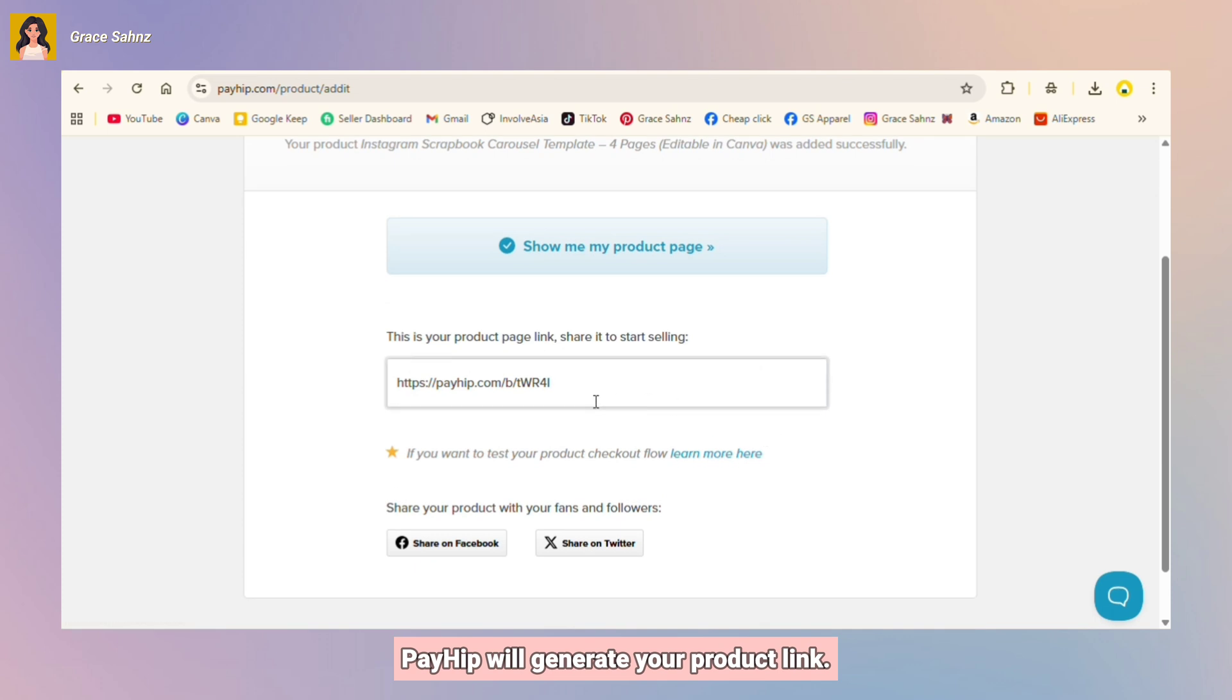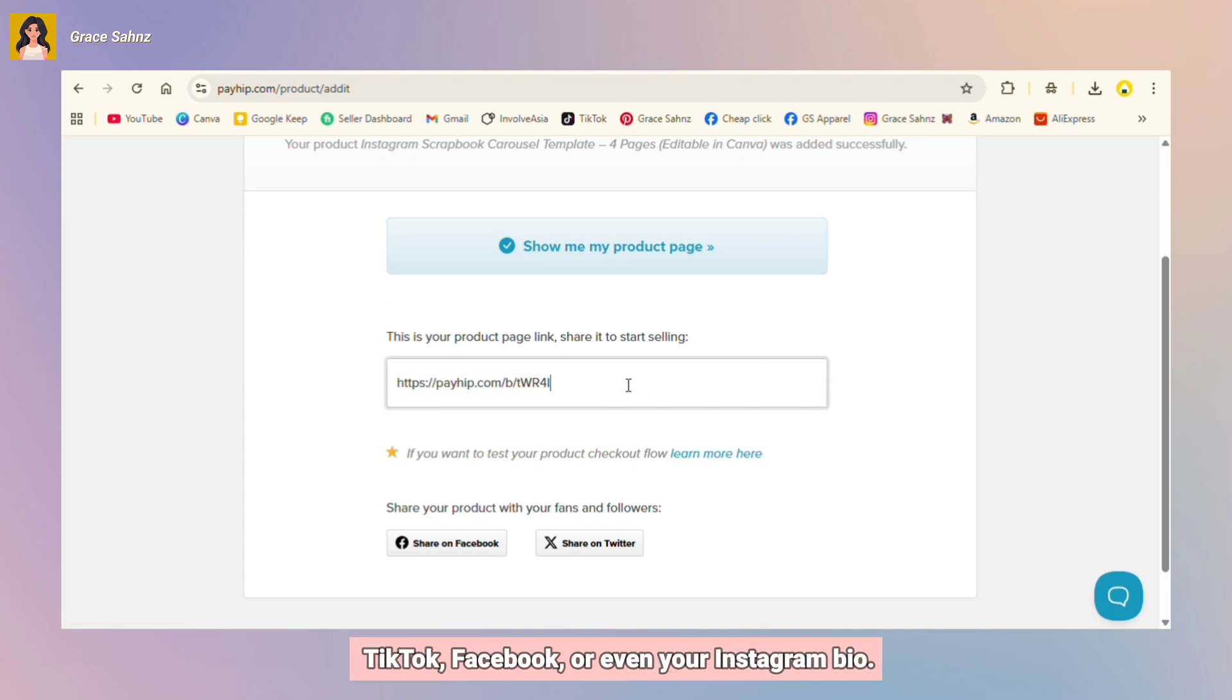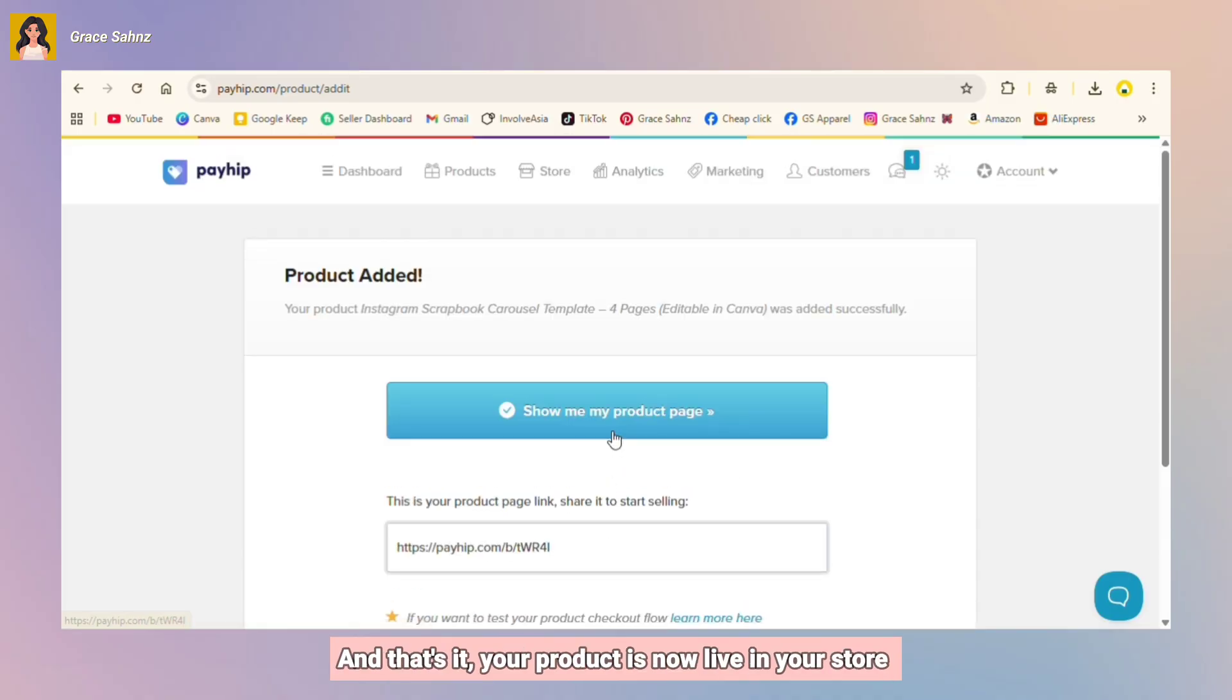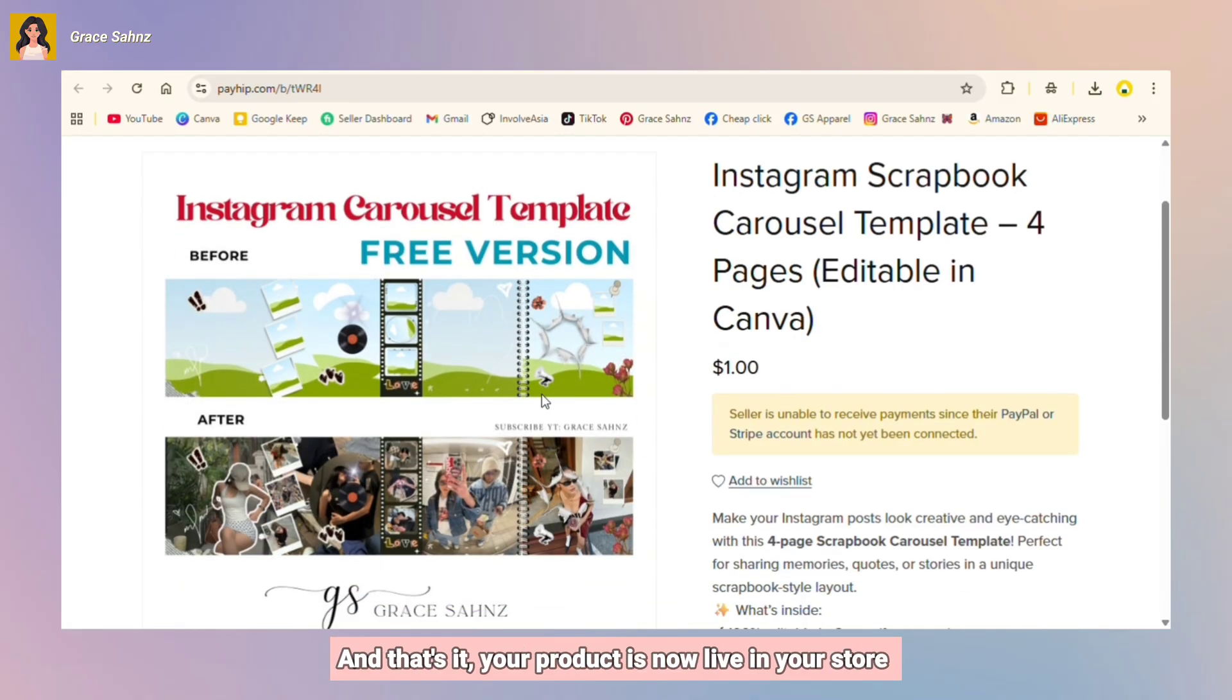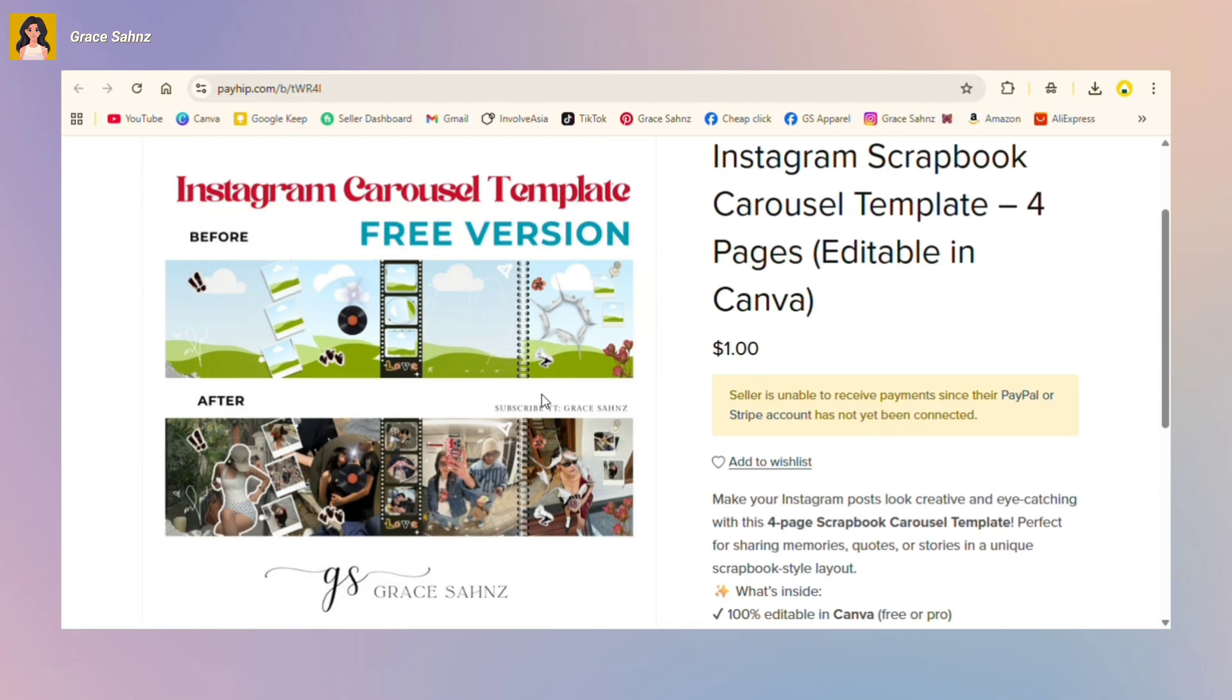Payhip will generate your product link. You can then share this link on platforms like TikTok, Facebook, or even your Instagram bio. And that's it. Your product is now live in your store and ready to be sold.